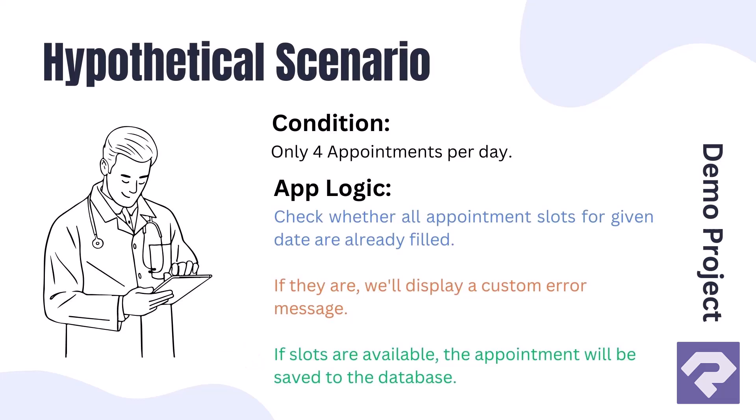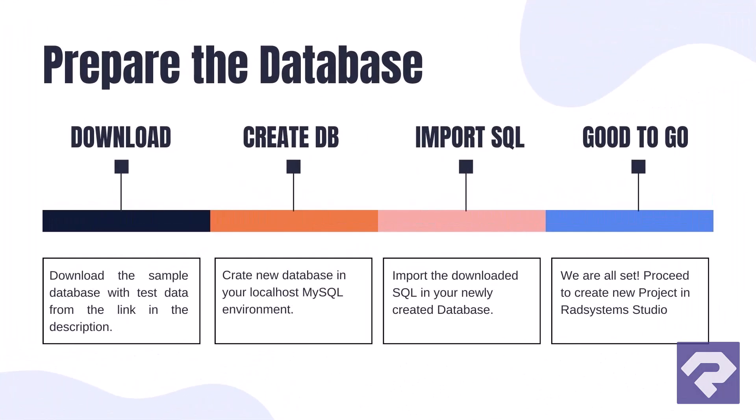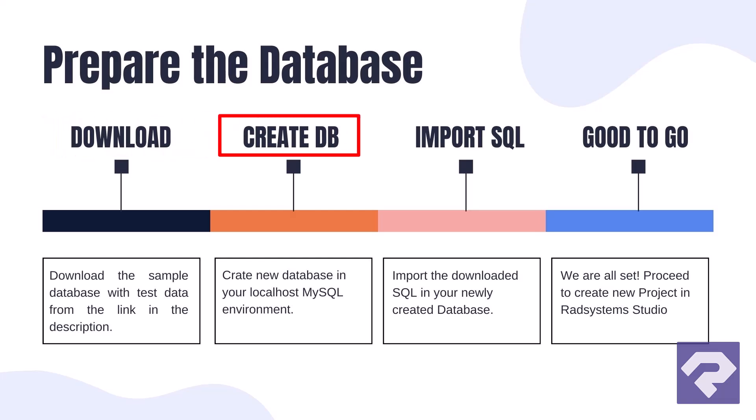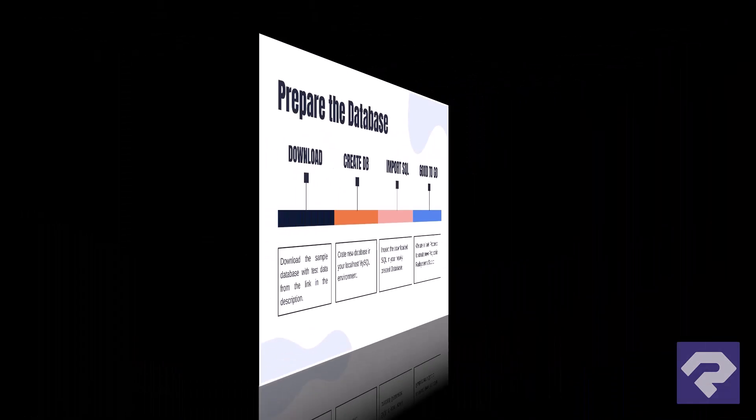Sounds good? Alright, let's get started. To test this functionality, I've added some dummy data to the database. The download link is in the description. If you're following along, download the updated database SQL file and import it into your local database. Once the database is set up, let's go back to Rad Systems Studio.